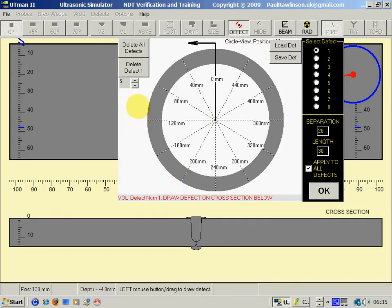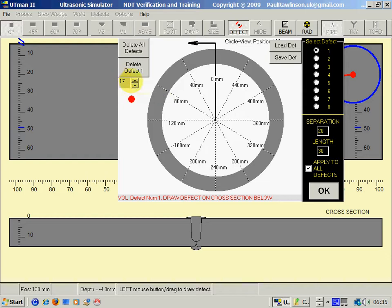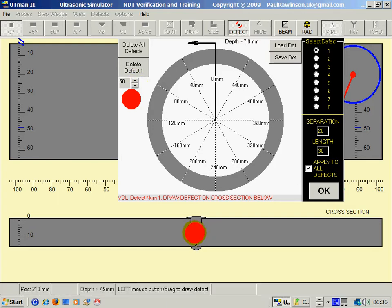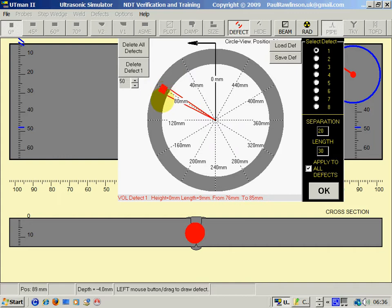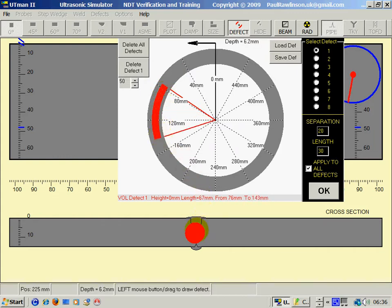The third type of defect is again volumetric, and we can increase the size of the circle by using this pointer here. Click in the drawing, in the weld cross section, position it on the circumference with the right mouse, and we can then detect that.